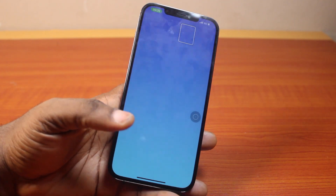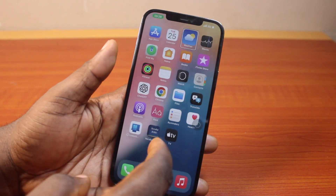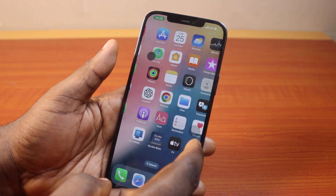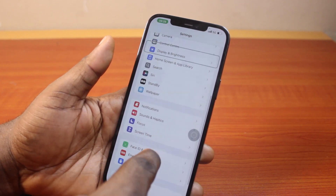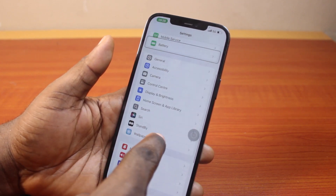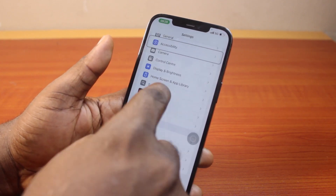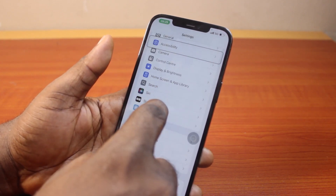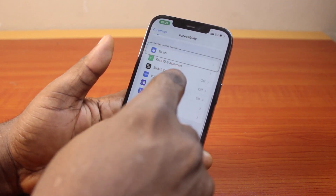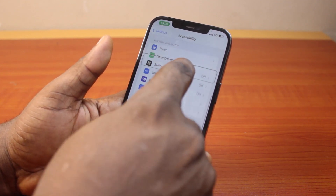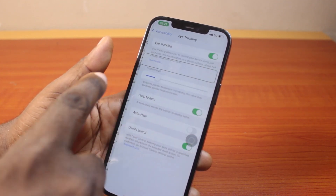Now the first thing to do if you want to turn off eye tracking on your iPhone is go to your iPhone settings. Scroll down on the settings page and then select Accessibility. Once you select the Accessibility button, scroll down until you get to Physical and Motor, then locate Eye Tracking and click on that.